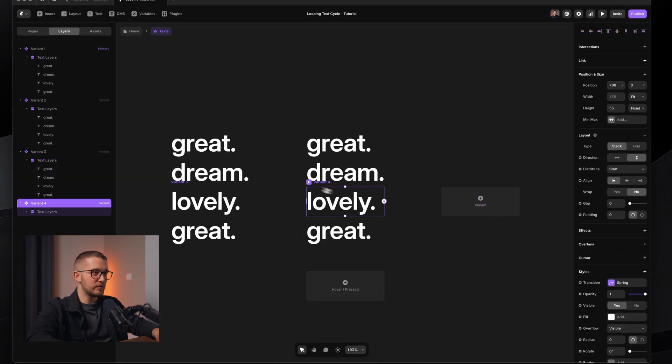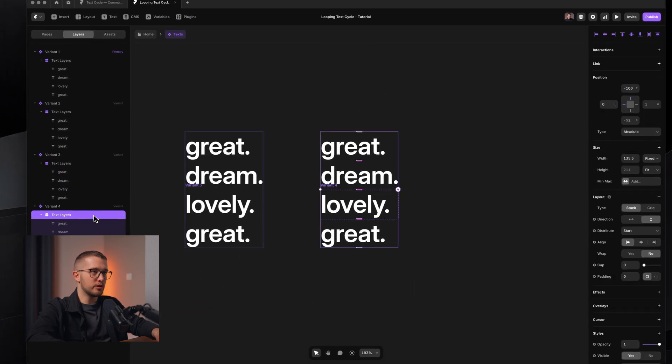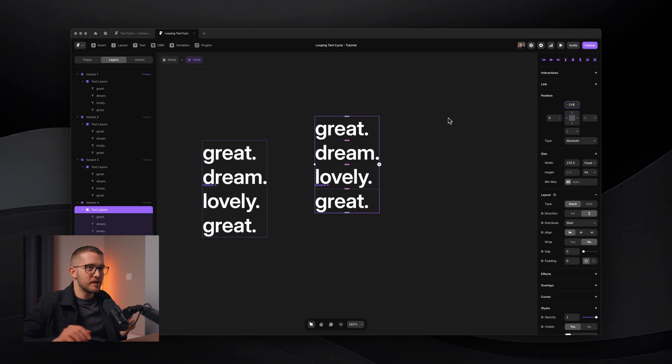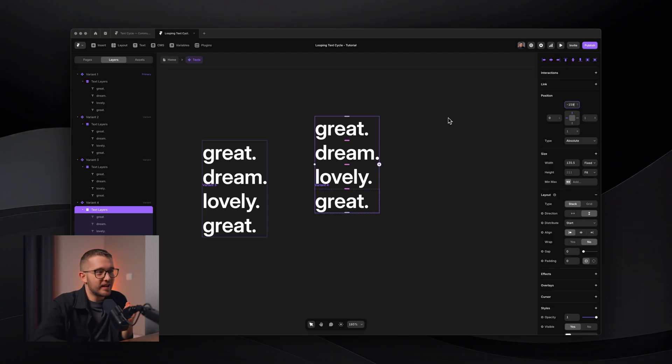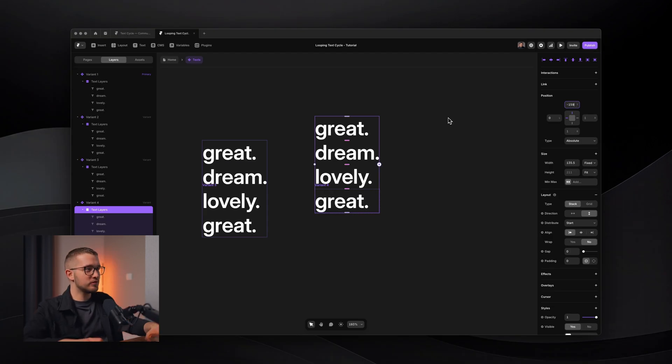Minus 53, minus 53. So it's going to be minus 106. You can see lovely is now here within the variant frame perfectly. So then we have variant four where we go minus 159. And now as you can see, we have all of the necessary variants.